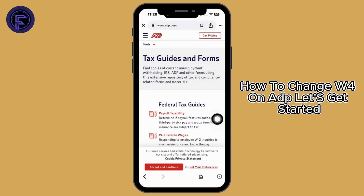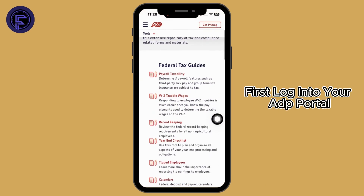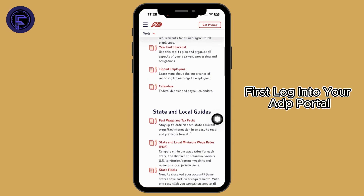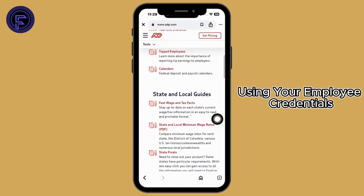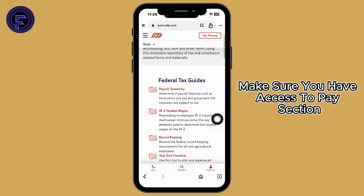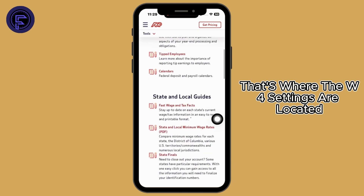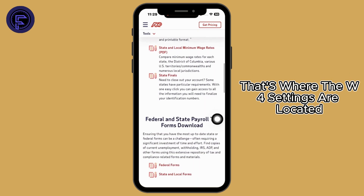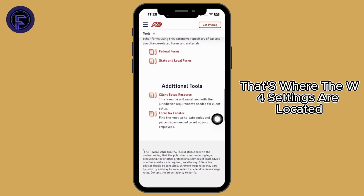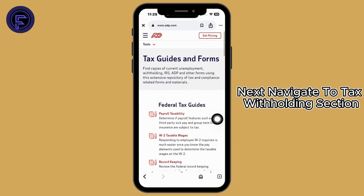How to change W4 on ADP. Let's get started. First, log into your ADP portal using your employee credentials. Make sure you have access to the pay section — that's where the W4 settings are located. Next, navigate to the tax withholding section.